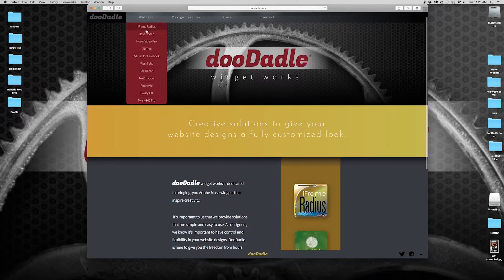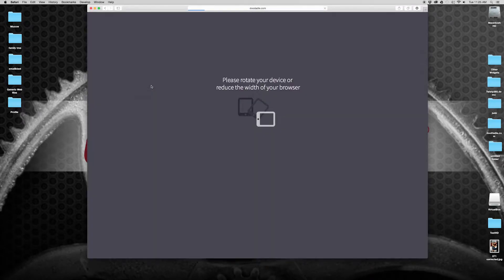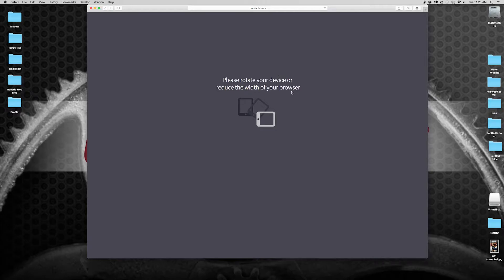And if I go to RotateMe's page, you'll notice it's already displaying a message that I should reduce the width of my browser or rotate my device.